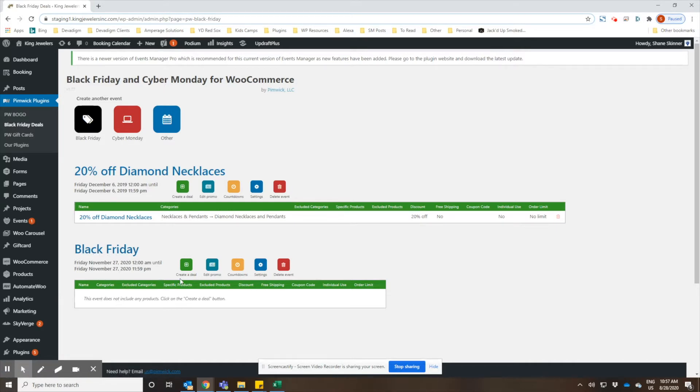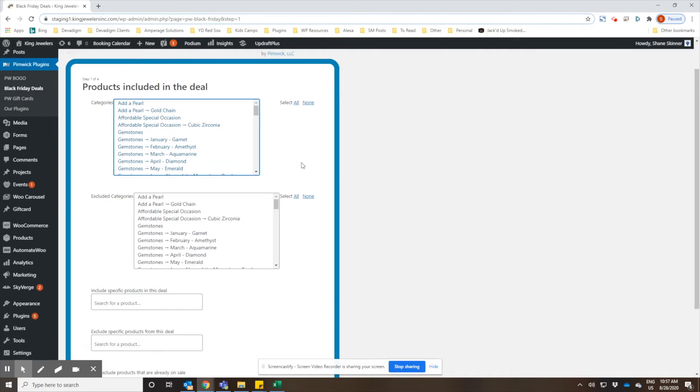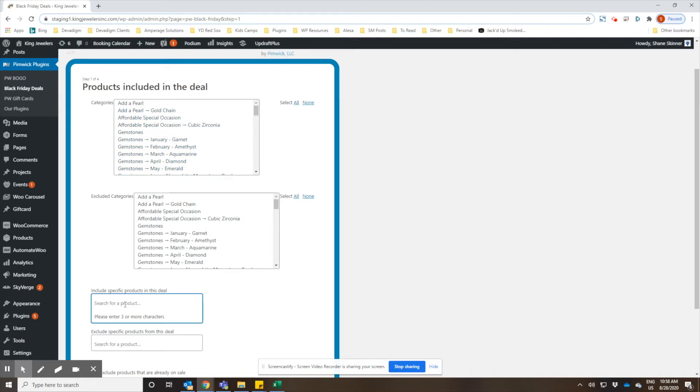We'll go ahead and create our first deal for Black Friday, and the first example we're going to set up is for a sale on gift cards. You have a few options here: you could either choose a category of products that are set up within your WooCommerce product listing categories, or you could actually even search for specific products. So we'll go ahead and do a search for gift cards.